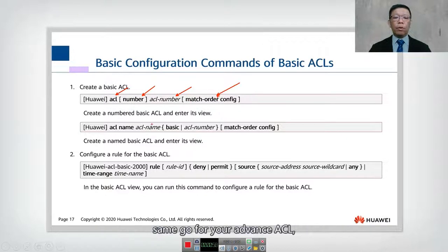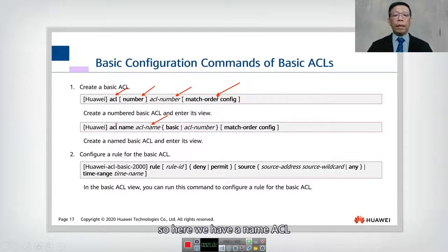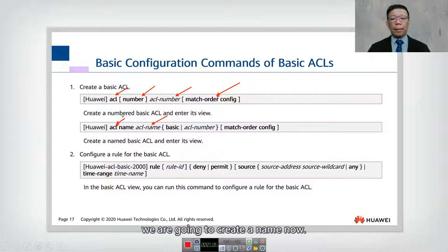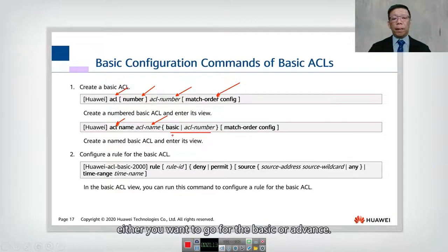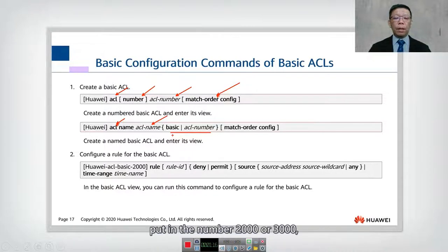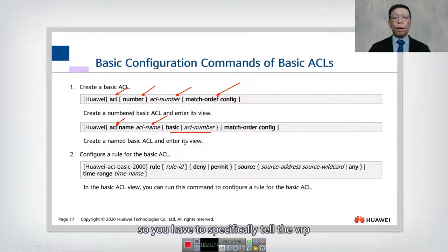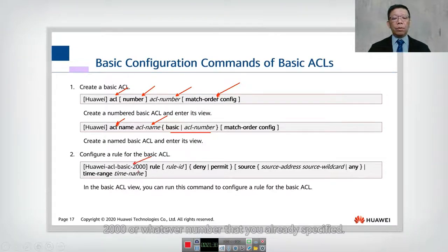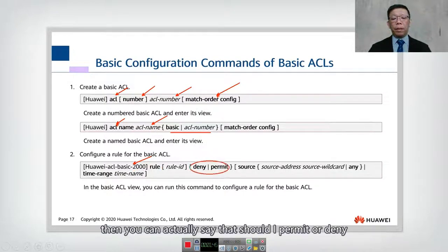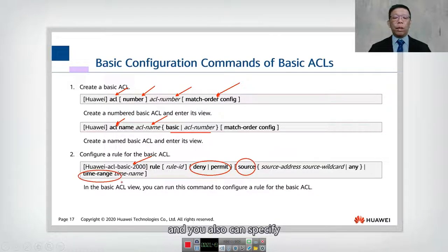For a named ACL, instead of a number we create a name. Once you create the name, you have to specify whether you want basic or advanced. Rather than putting in a number like 2000 or 3000, you put in a name — but the name alone doesn't indicate whether it is advanced or basic, so you have to specifically tell VRP whether it is basic or advanced, and then set the matching order. Once you enter, you can see the number assigned, then you can create rules specifying permit or deny, the source or destination, and optionally a time range.